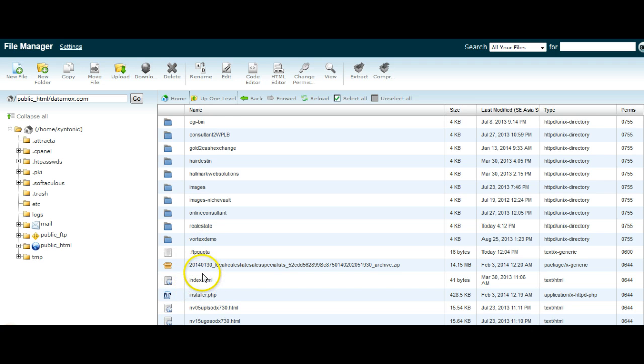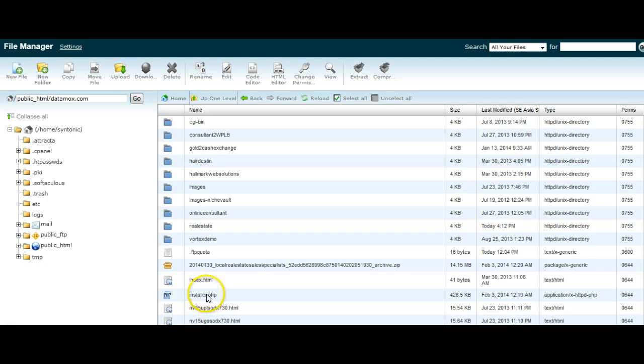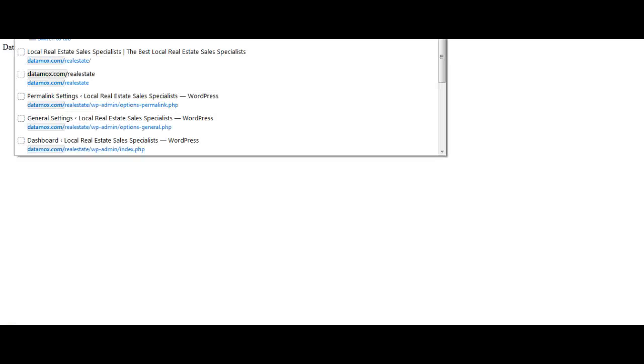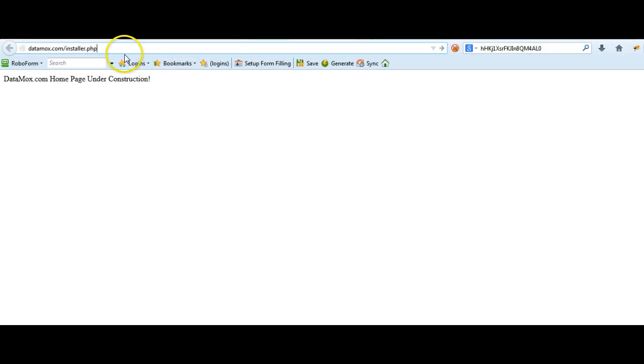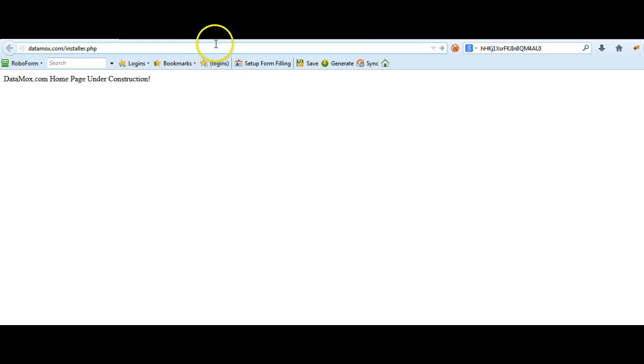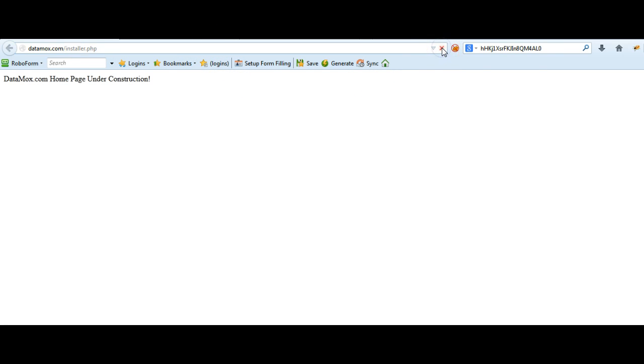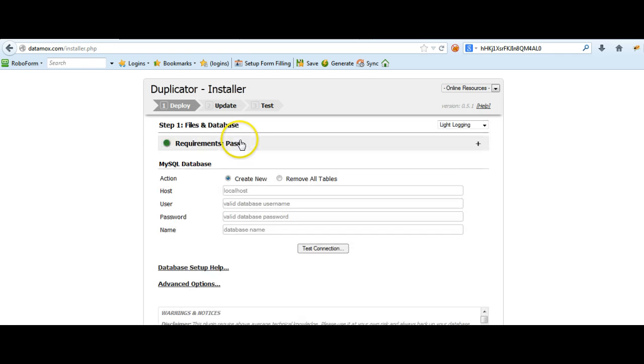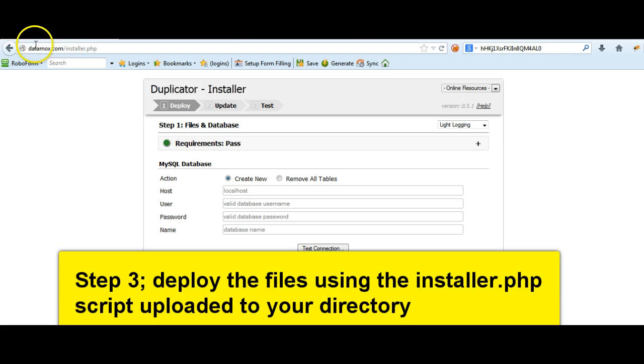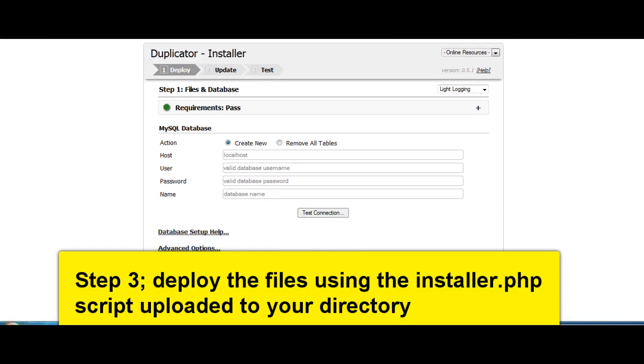So the easiest way of doing this is to navigate to datamox.com forward slash installer.php. So if we go to the datamox.com domain here, and I just put in datamox.com forward slash installer. I'll slide this up in a minute so you can just see how I've done this. Although it's pretty self-explanatory. If I just slide this window up a little bit, there you can see the URL there. So we're on datamox.com forward slash installer.php. Now when I refresh that page, and there we go.